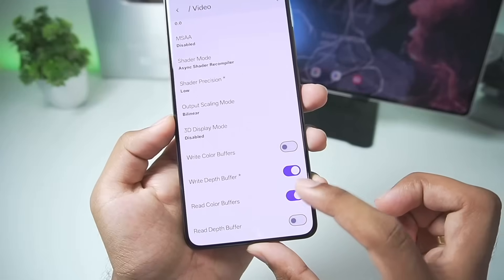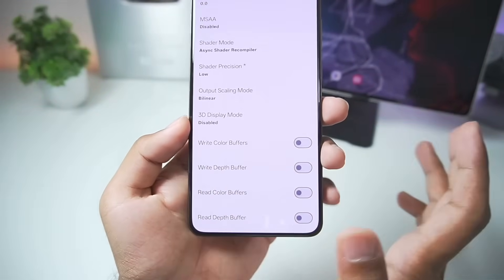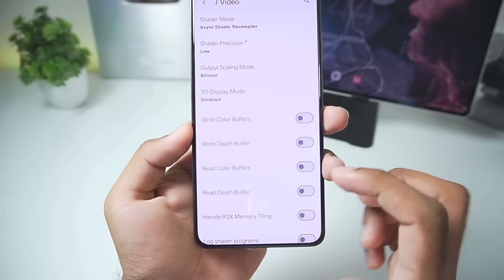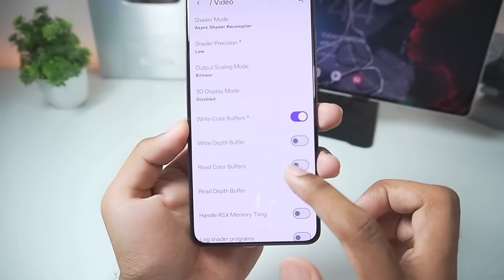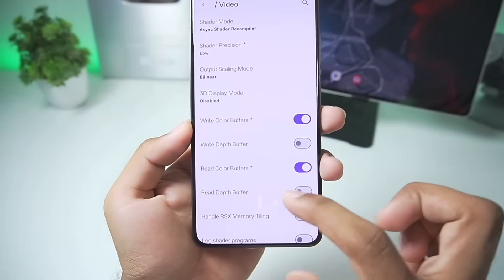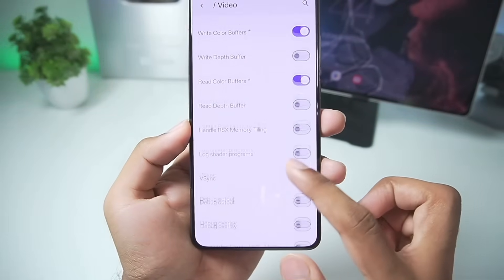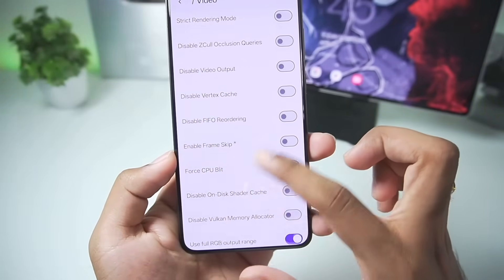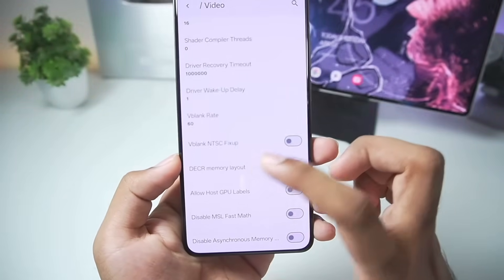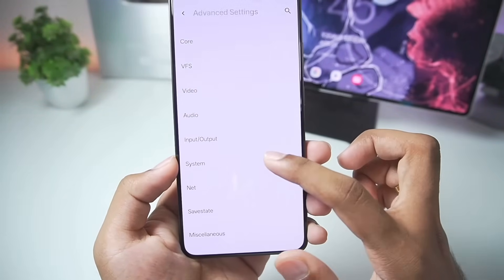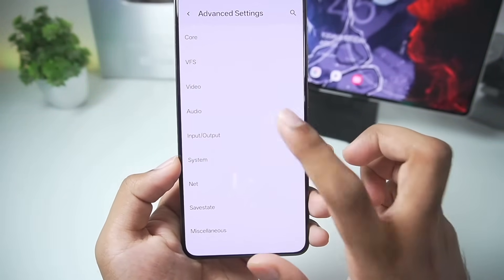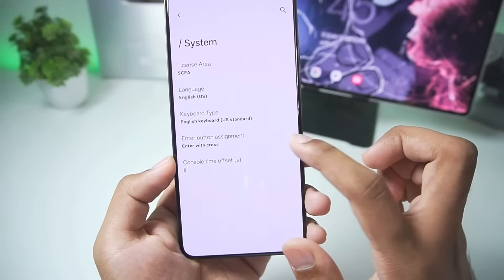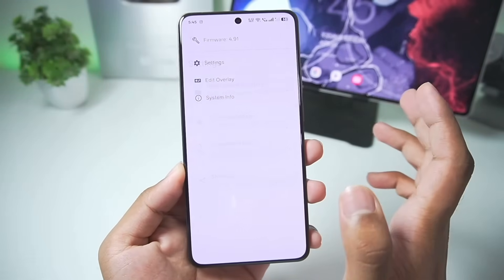Scroll down and make sure to disable MSAA. Also turn off Write Color Buffers and Read Color Buffers if you are not emulating games like God of War. If you are emulating it and don't want graphical issues, make sure to tick those options. Also enable the Stretch to Display Area option. After that you don't need to edit anything else, at least in my opinion.